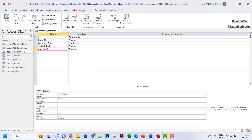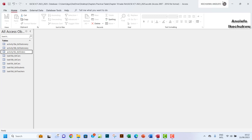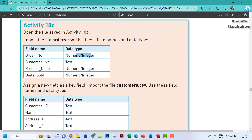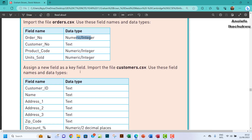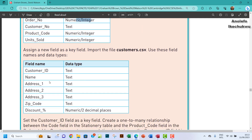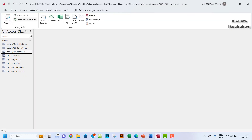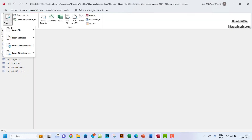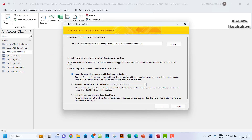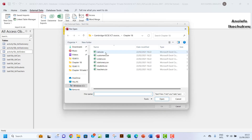I'll save the changes, maximize, and close. Now the next step is to import the file customers.csv, using the field names shown in the table. I'll go to External Data, From File, and select the customer CSV.